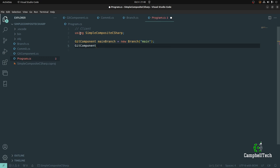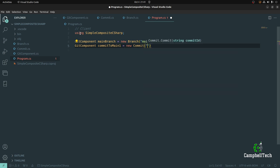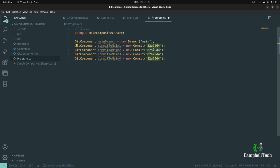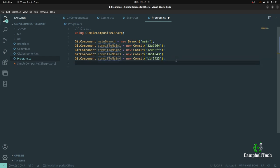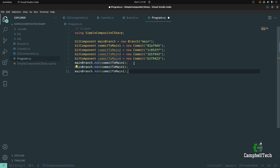The composite pattern allows the client code to treat different objects as if they were from the same type. So we'll create commitToMain1 = new Commit("82A794"), and then commit two, three, and four with unique IDs. Then we can add these commits to the main branch: mainBranch.Add(commitToMain1), also add two, three, and four.